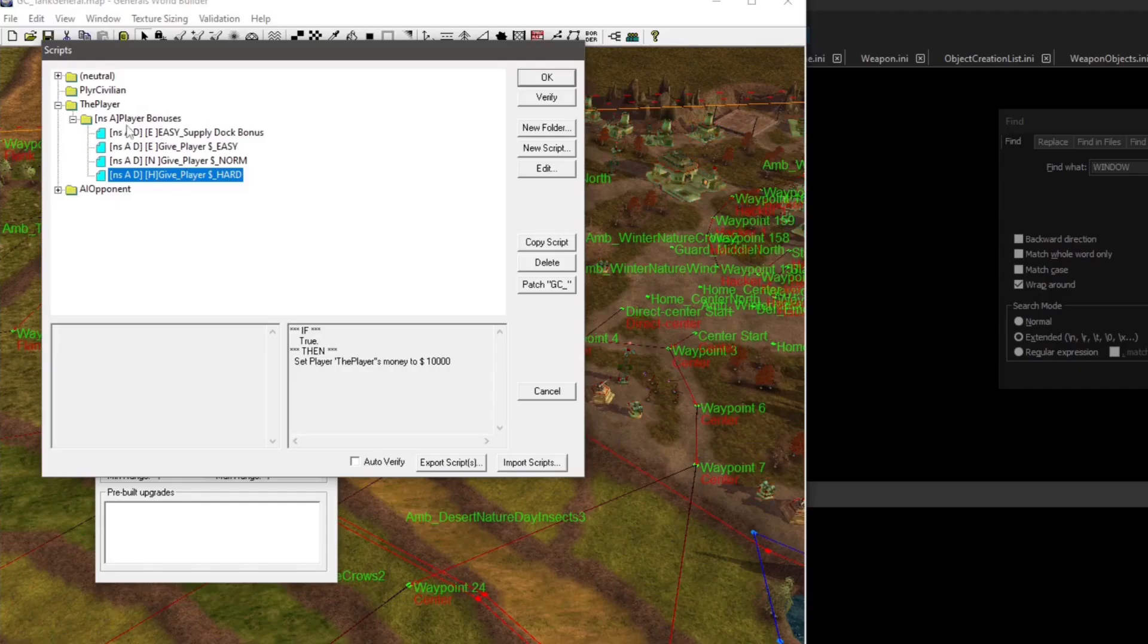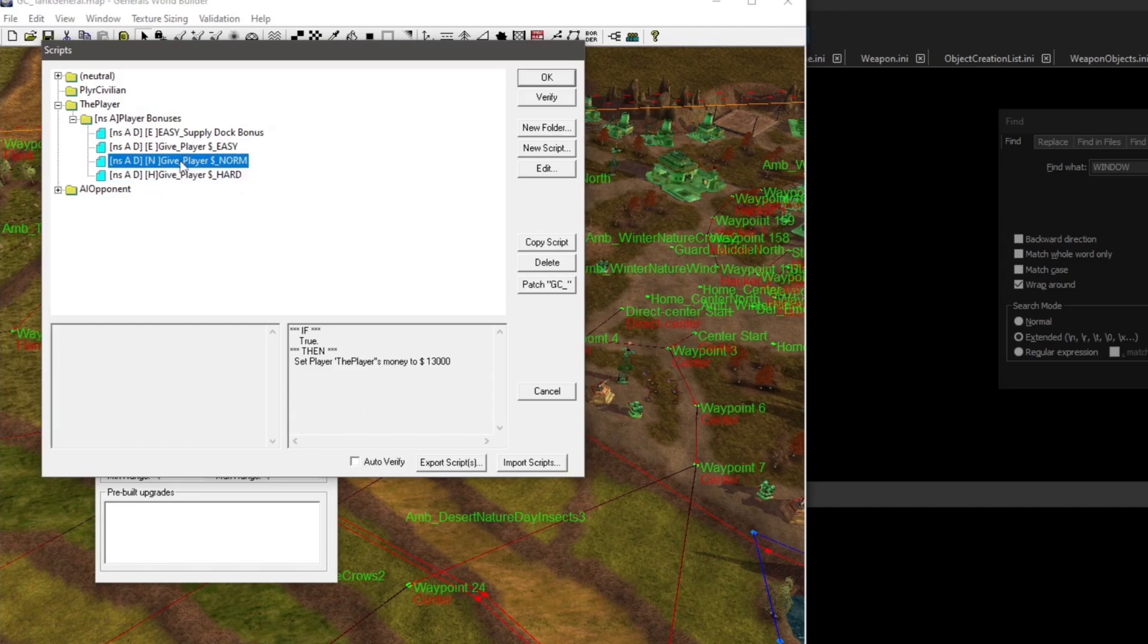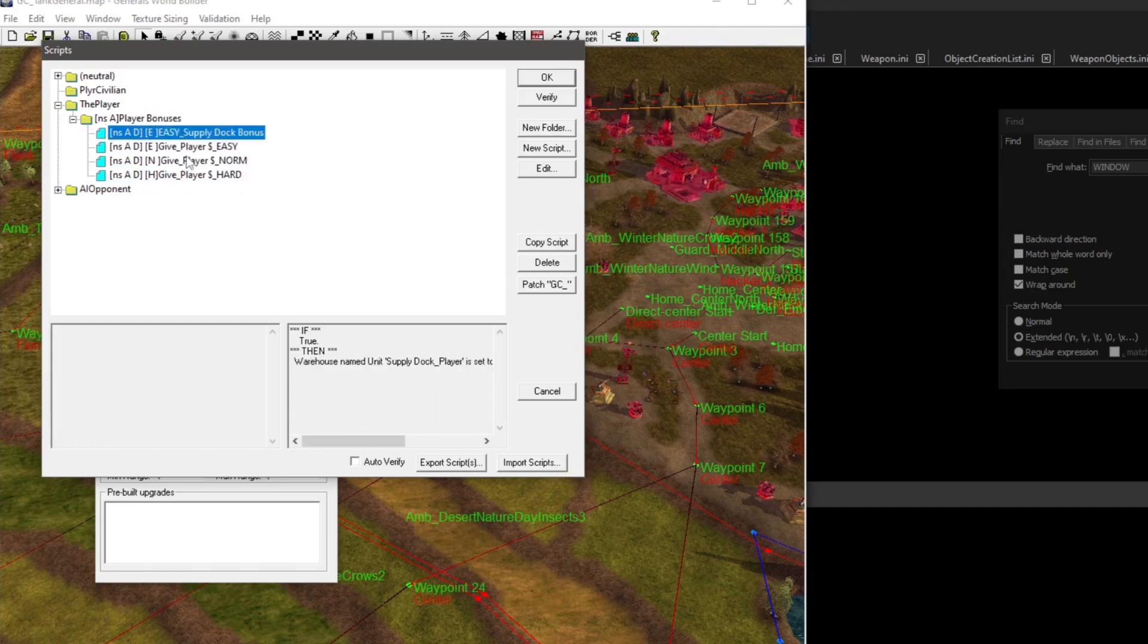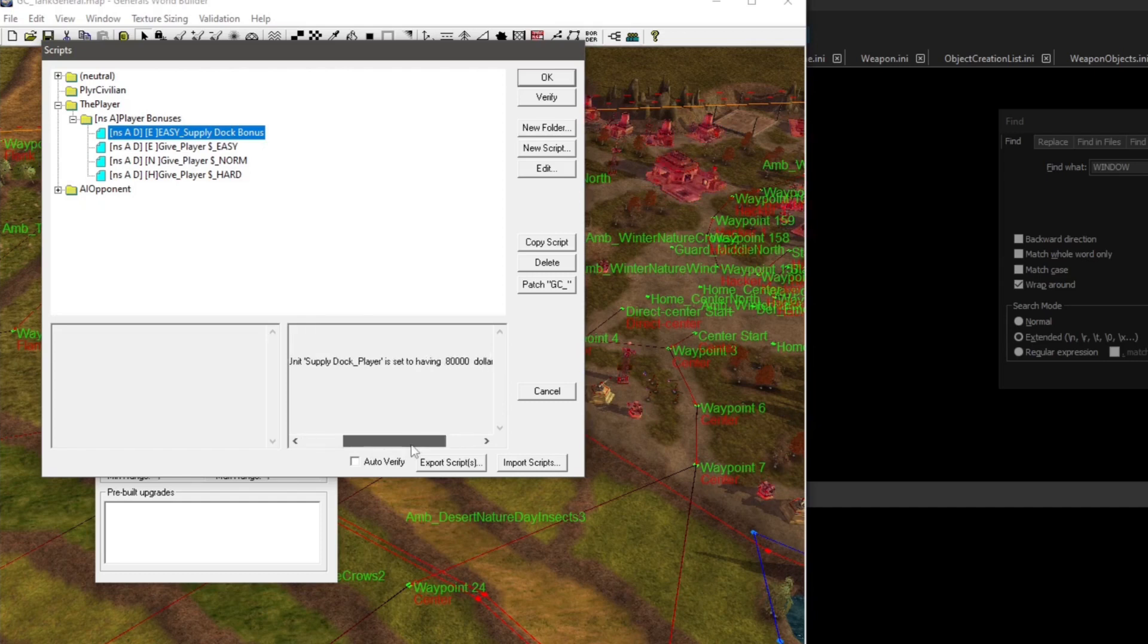The Tank General, you can find it in Player Bonuses, and that sets the money for the player for starting, including a Supply Box bonus.